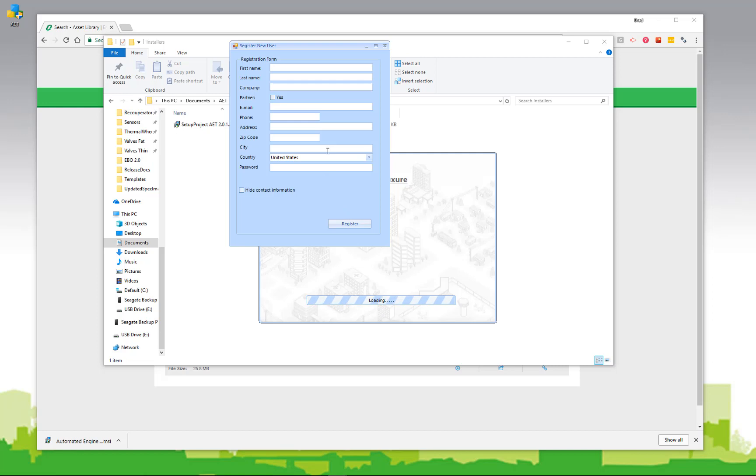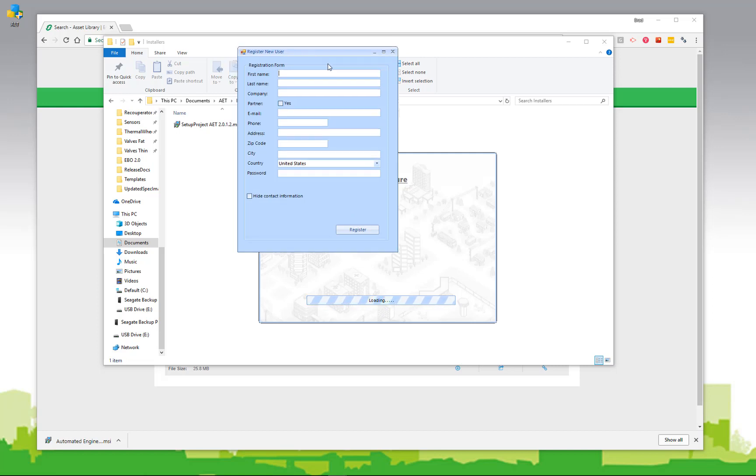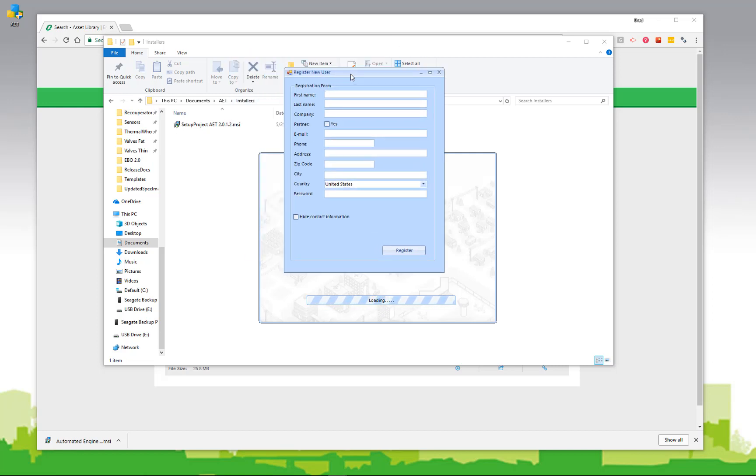If you're connected to the internet, you will automatically be given a license file, and you'll be able to use the AET immediately.